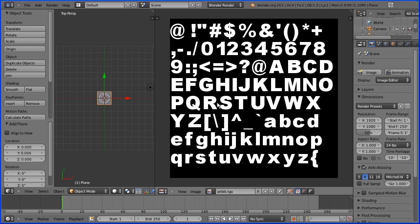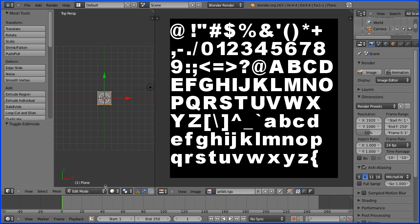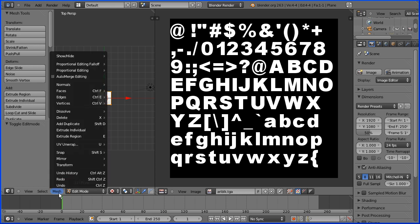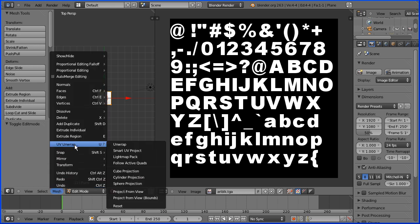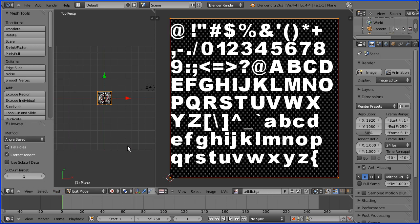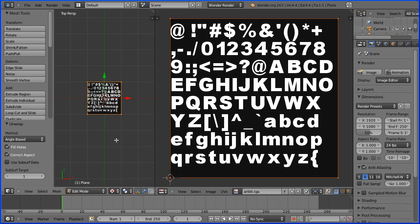Go into edit mode. Change shading to textured. And in the mesh menu go to UV unwrap and unwrap. And the image file is mapped onto the plane.